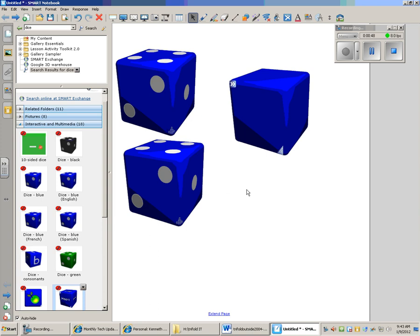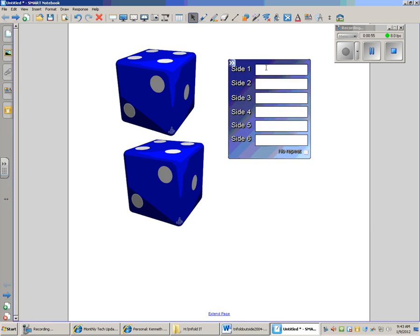So first, on the dice, anytime you see—and this is true for anything in the gallery—if it has double arrows, that means edit, so you can click on this. And this dice is keyword, so you could put in different topics.